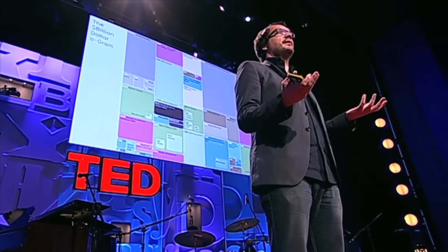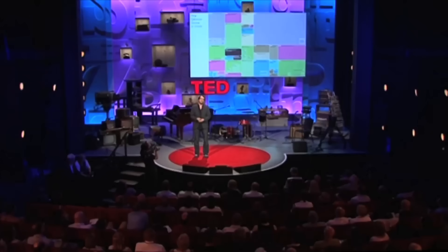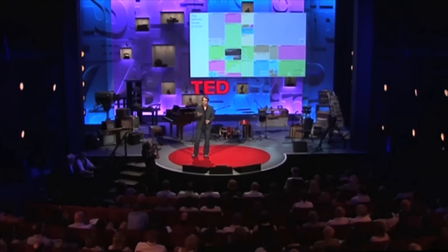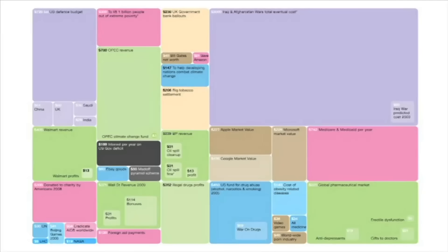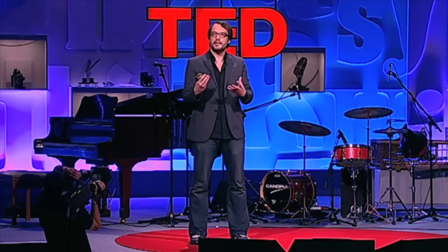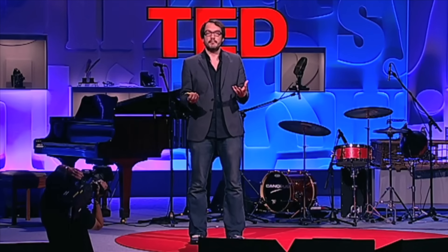They're meaningless without context. 500 billion for this pipeline, 20 billion for this war — it doesn't make any sense. So the only way to understand it is visually and relatively. I scraped a load of reported figures from various news outlets, and then scaled the boxes according to those amounts. And the colors here represent the motivation behind the money. So purple is fighting, and red is giving money away, and green is profiteering. And what you can see straight away is you start to have a different relationship to the numbers — you can literally see them.